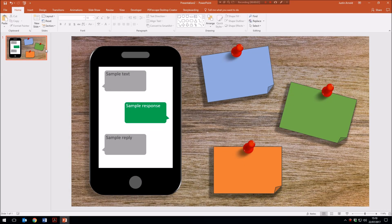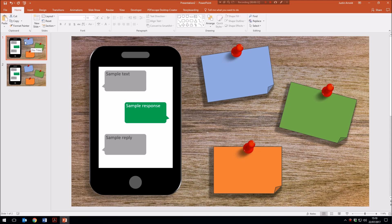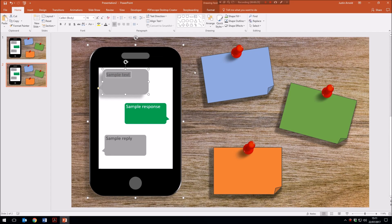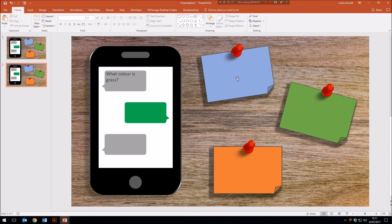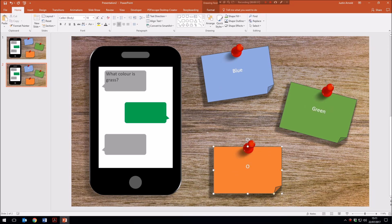For adding each question I duplicate the original template slide with Ctrl+D and keep that first slide as a template to reuse. My first question slide will be slide 2. I double-click in the first box and write the question — 'What color is grass?' I clear the text in the two response boxes so they're blank, and on the right-hand side I enter the three possible answers: blue, green, and orange.